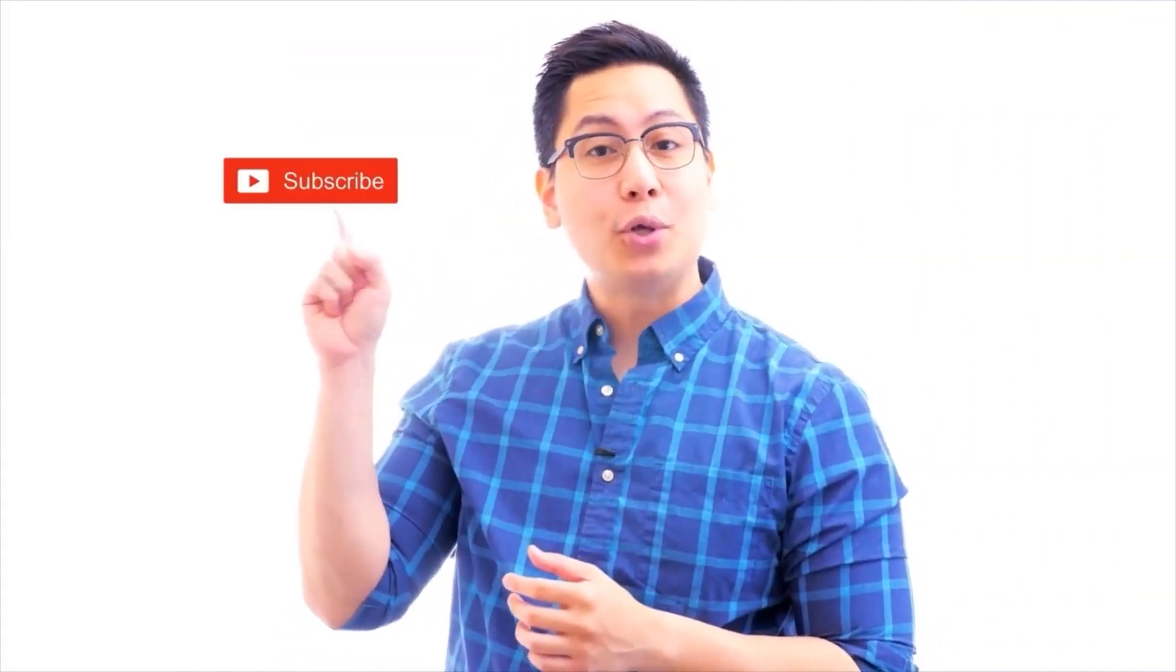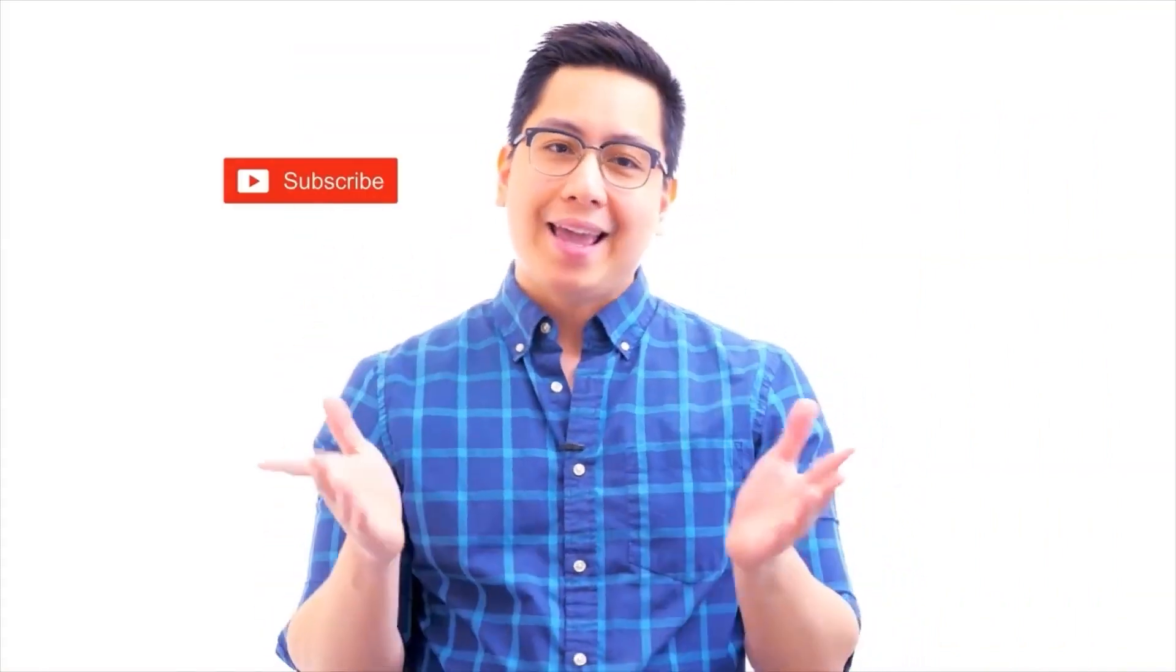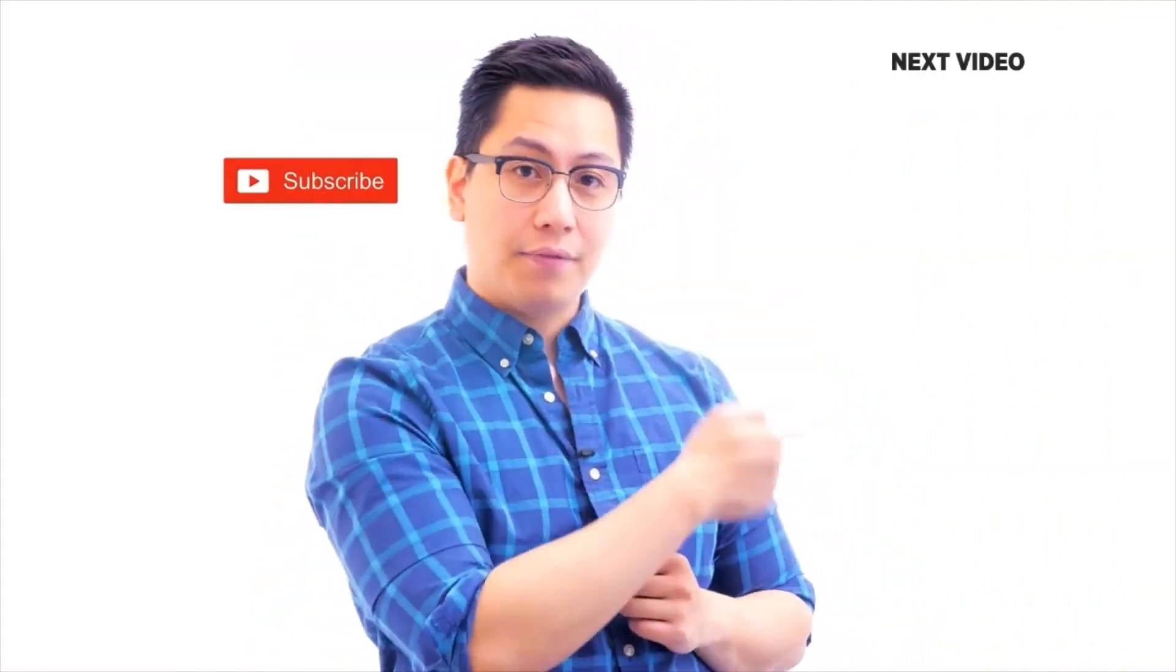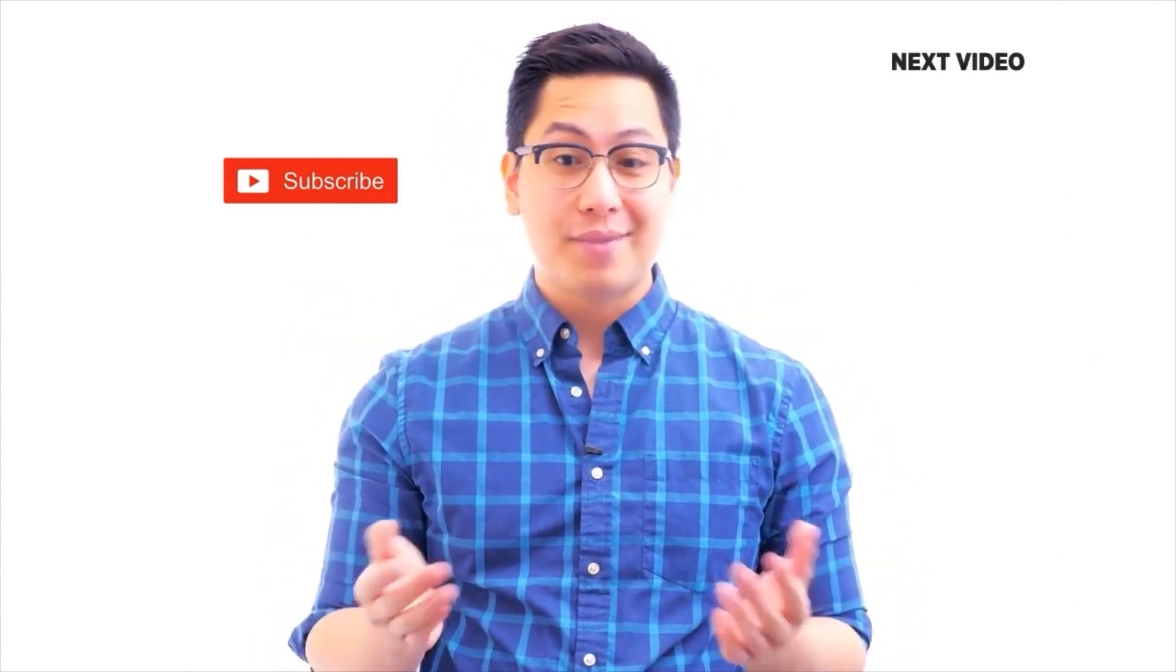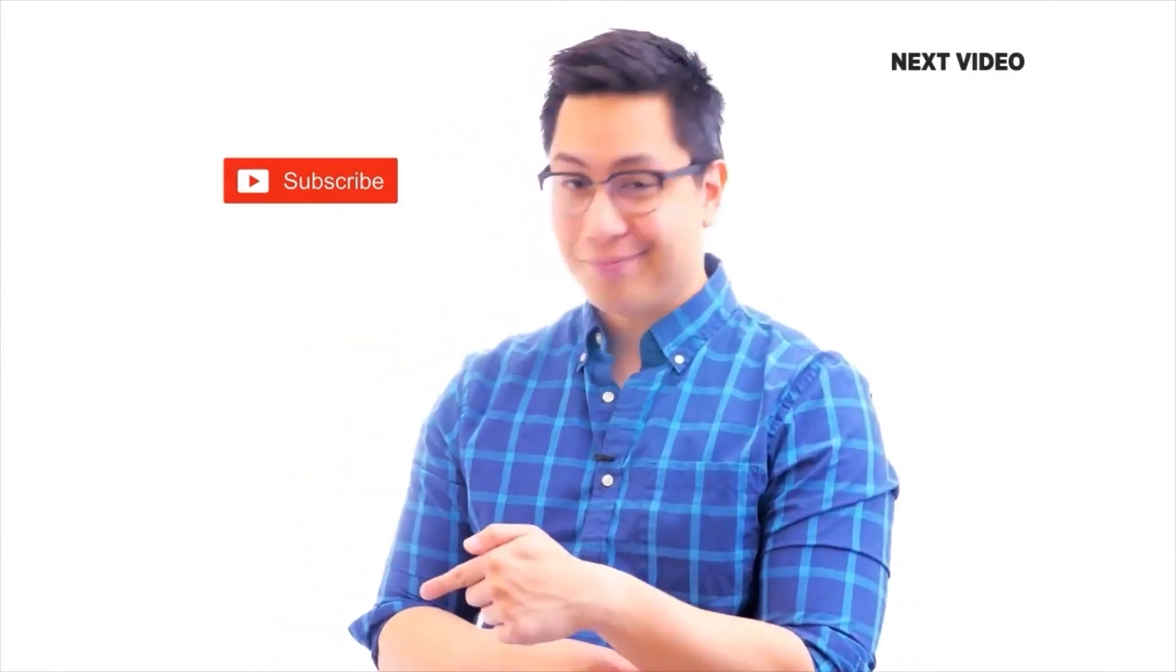Hi there. If you like this video, subscribe to the Simply Learn YouTube channel and click here to watch similar videos. To nerd up and get certified, click here.